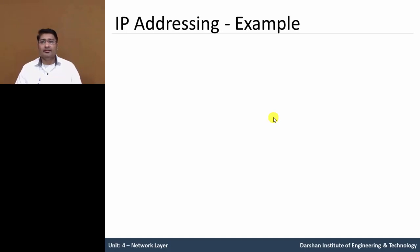Hello everyone, in this second part of the video of IP addressing, let's understand the example.